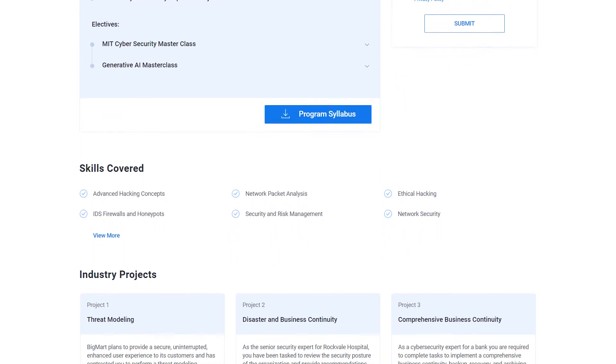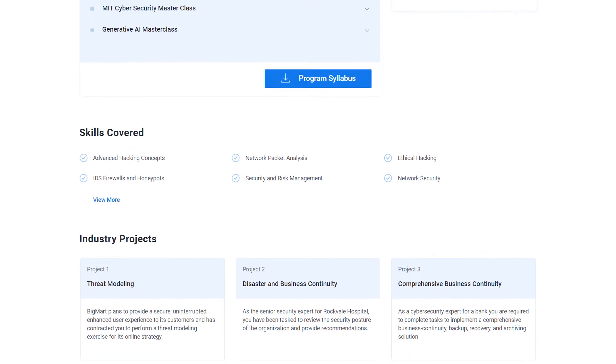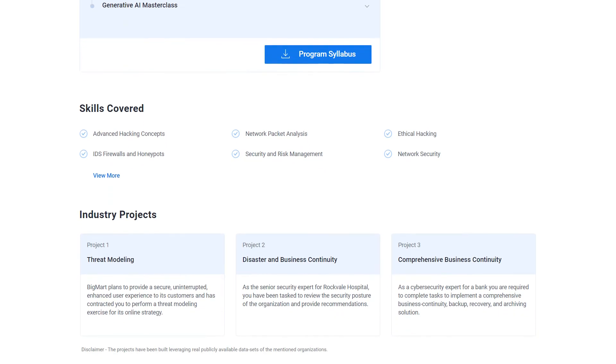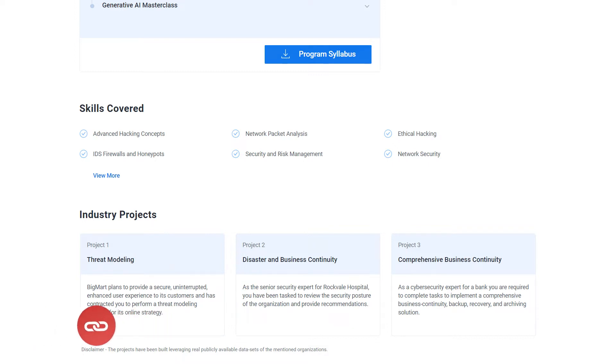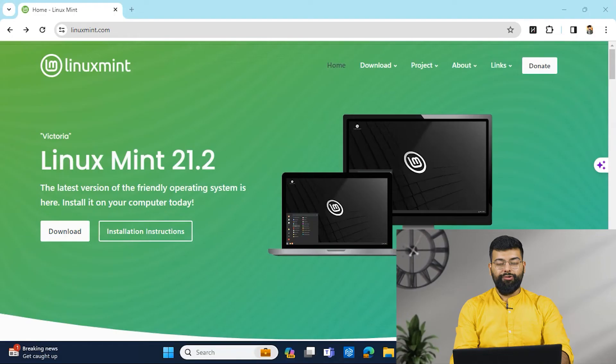If you are passionate about making your career in this field, then make sure to check out the link in the pinned comment and description box to find a cybersecurity program that will fit your experience and area of interest.